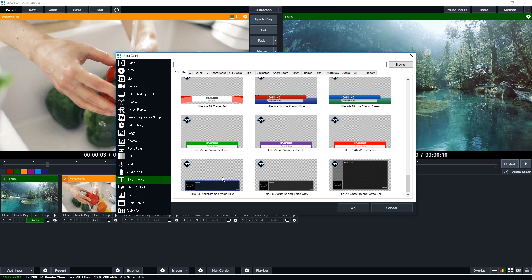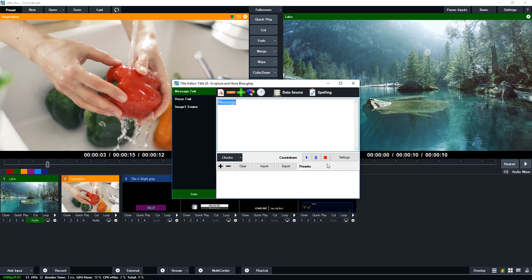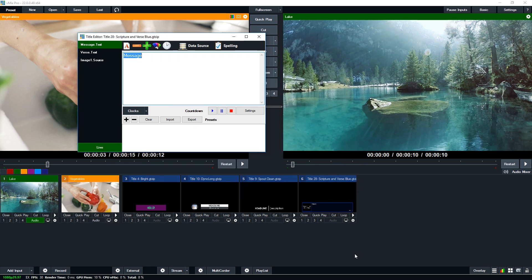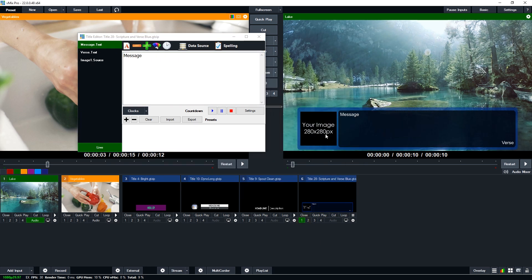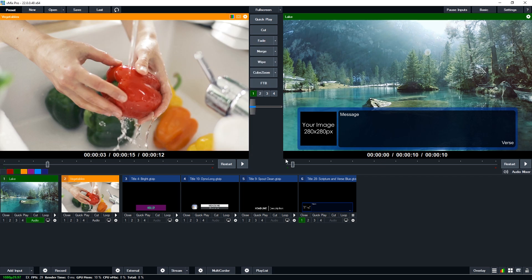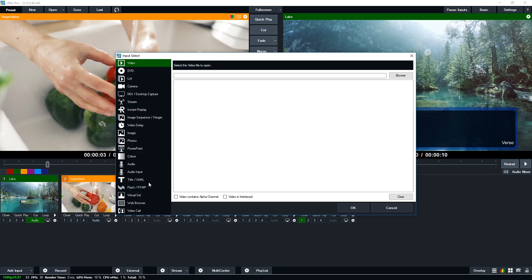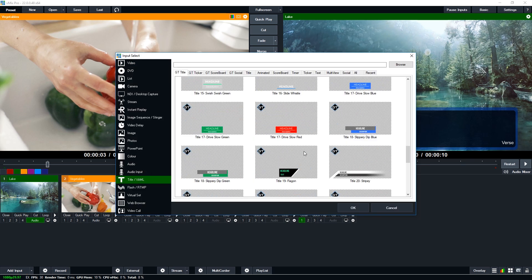Down at the bottom we have scripture and verse templates — blue, gray, and tall. It's always been easy to add scripture to vMix by creating a title and adding text, but these templates make it easier. There's a section for an image, a message area where you type the scripture text, and a verse field for the book, chapter, and verse. You just copy and paste the scripture content in.